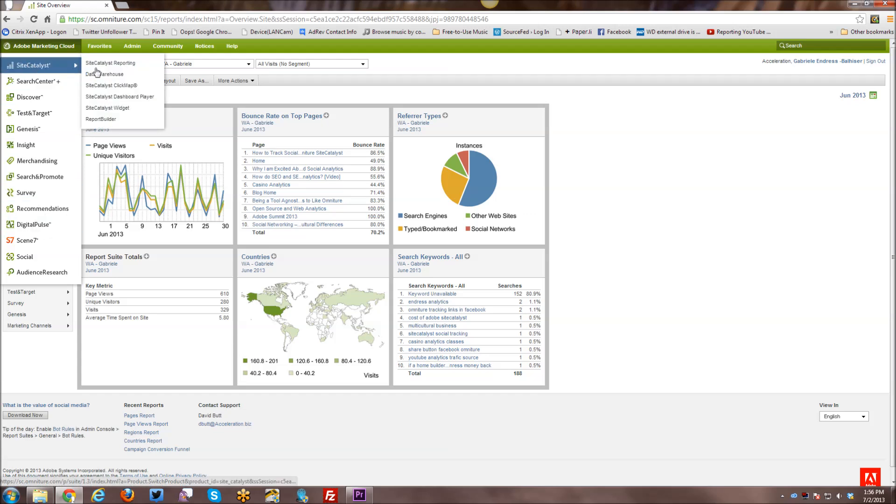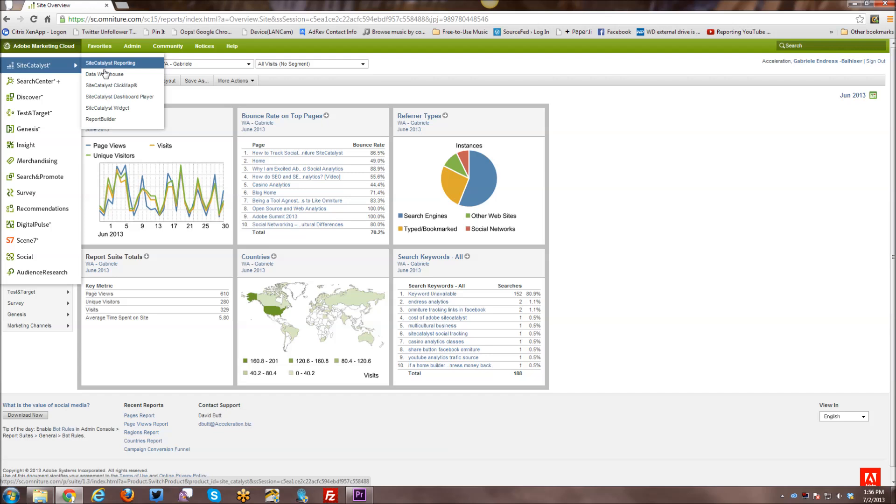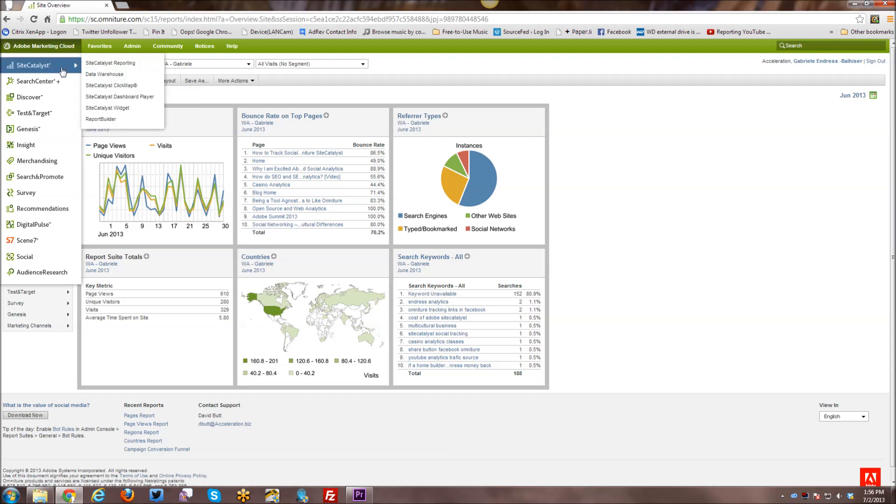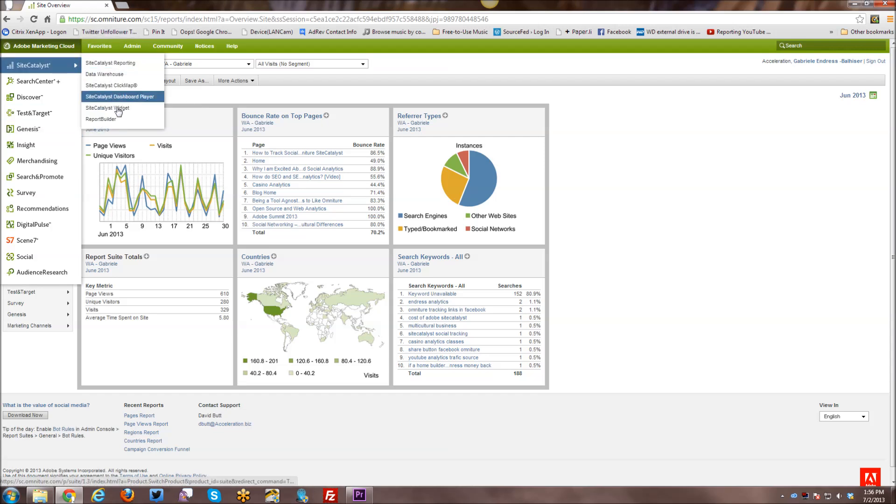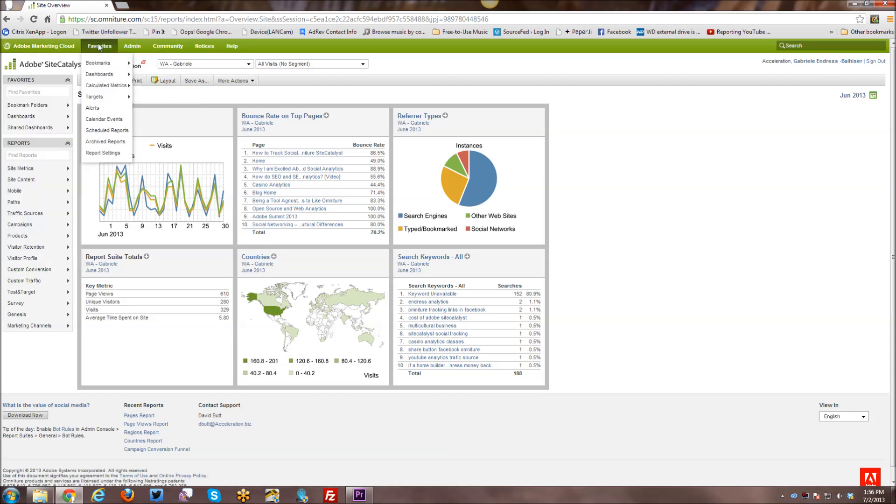But if you have SiteCatalyst, you can access the various SiteCatalyst options here, including the reporting, which is what we're looking at now. There's data warehouse, etc. So this is how you navigate to some of the SiteCatalyst options here.